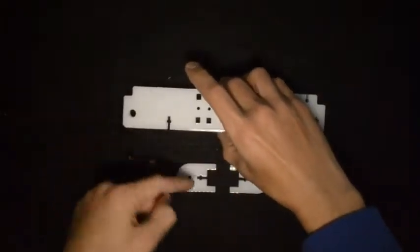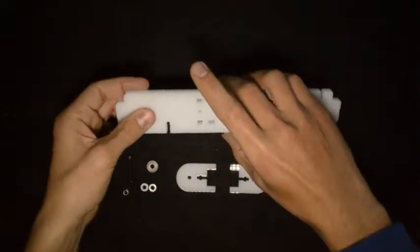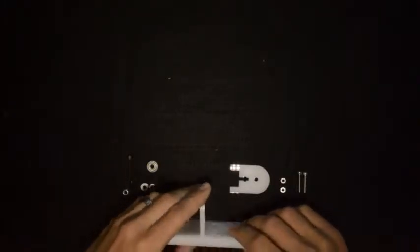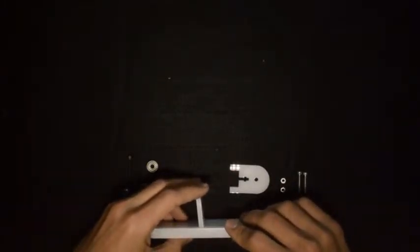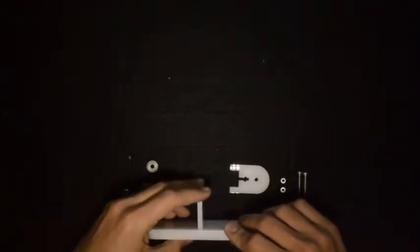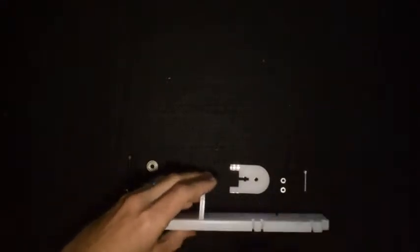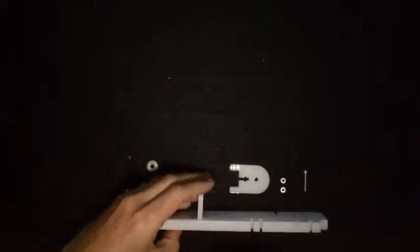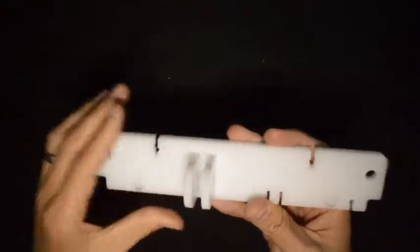So then we need to assemble this to the bottom. We'll place it like this and these ones will go in there and we'll bolt them down with these screws and the M3 bolts. Once you've done that, it should look like this.